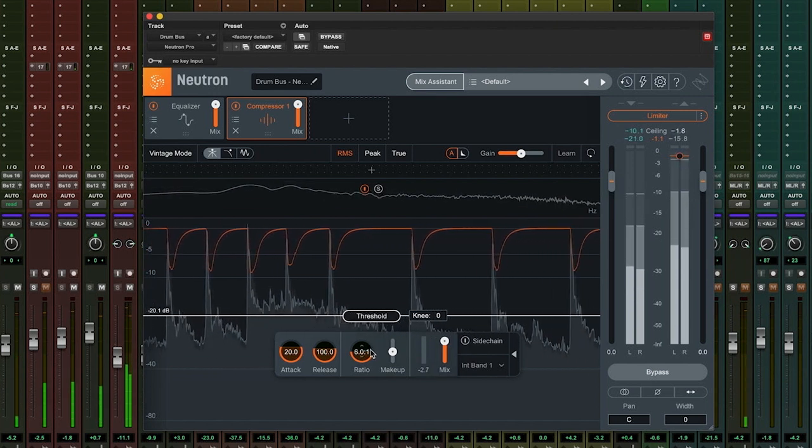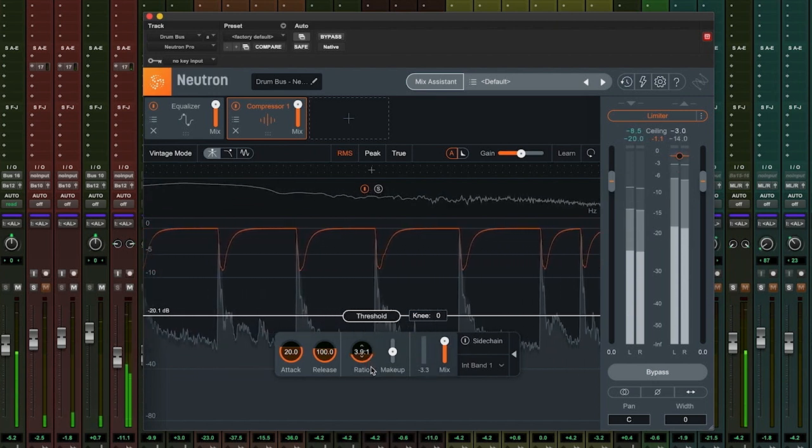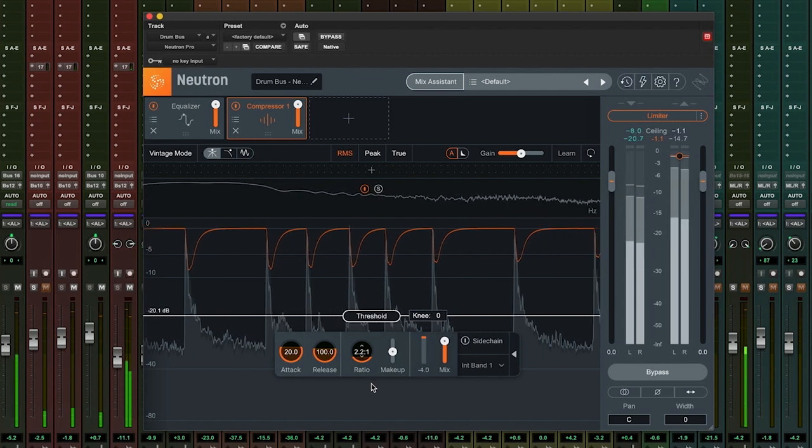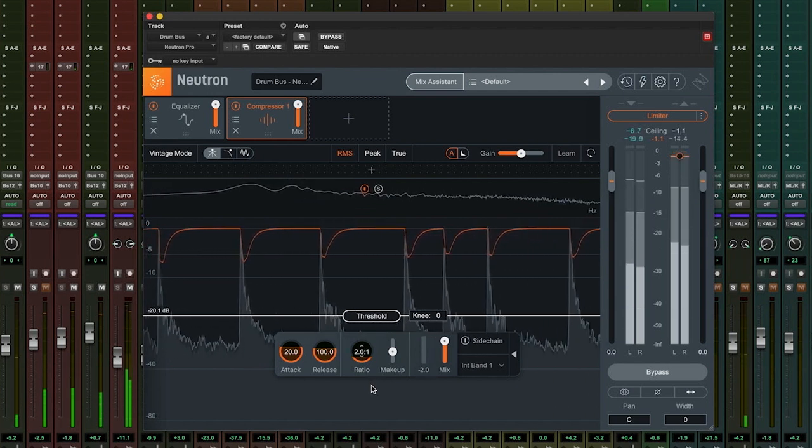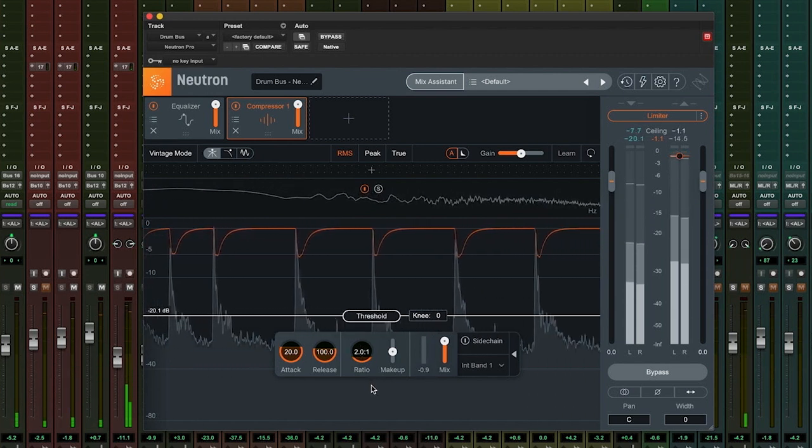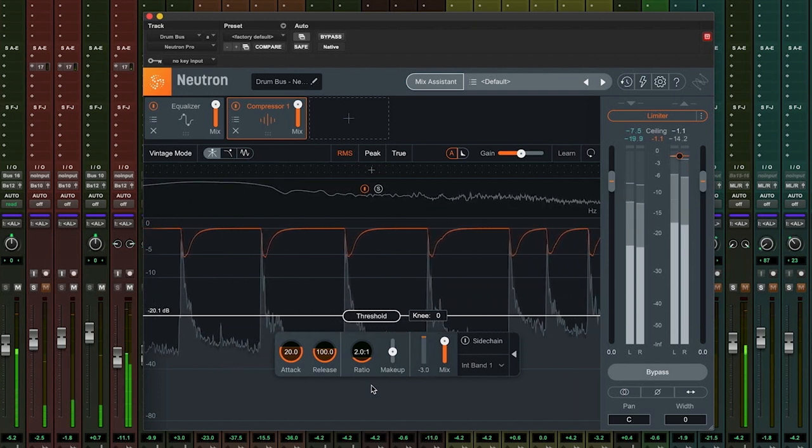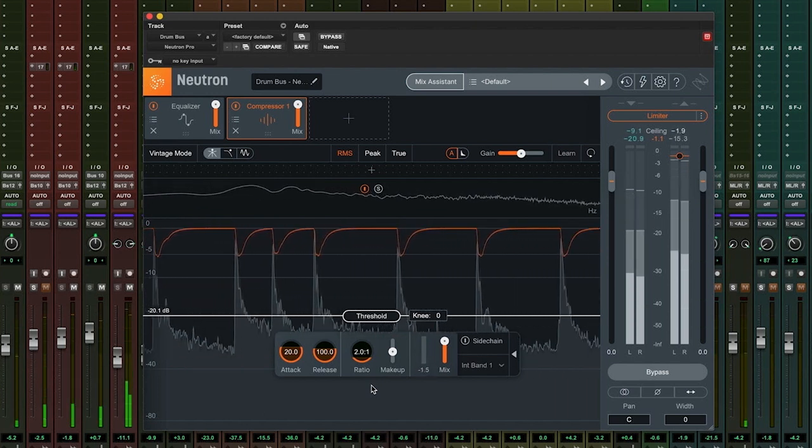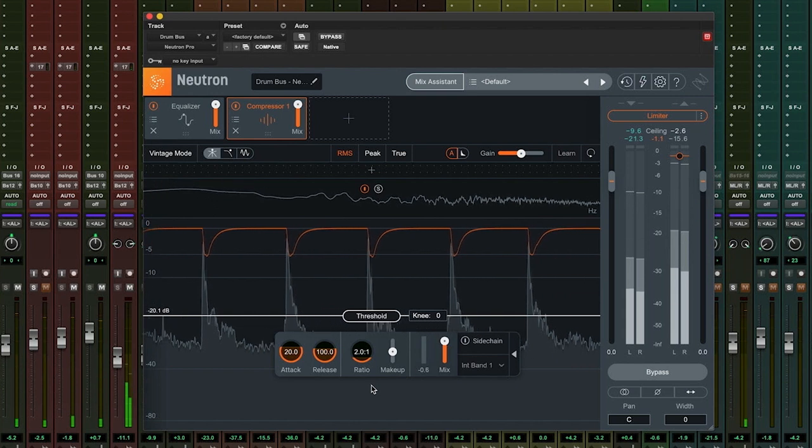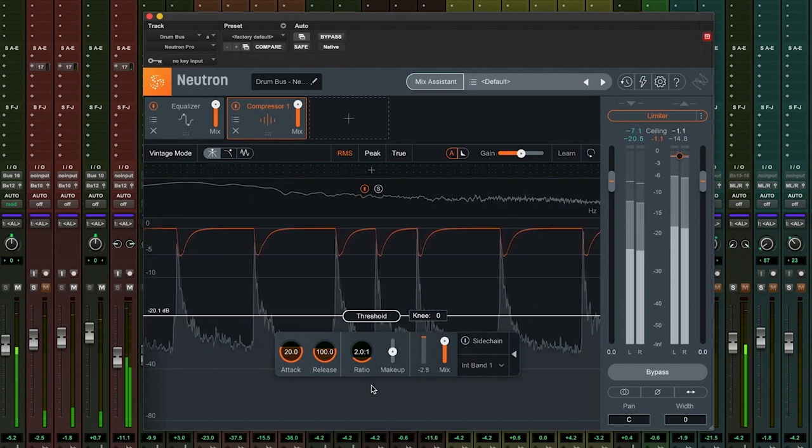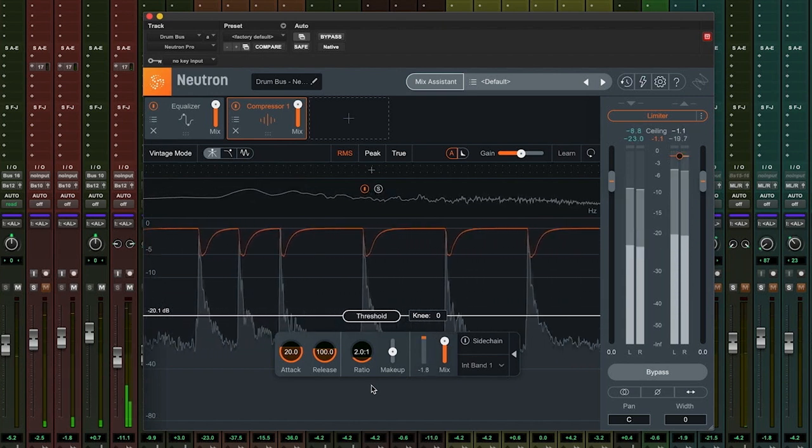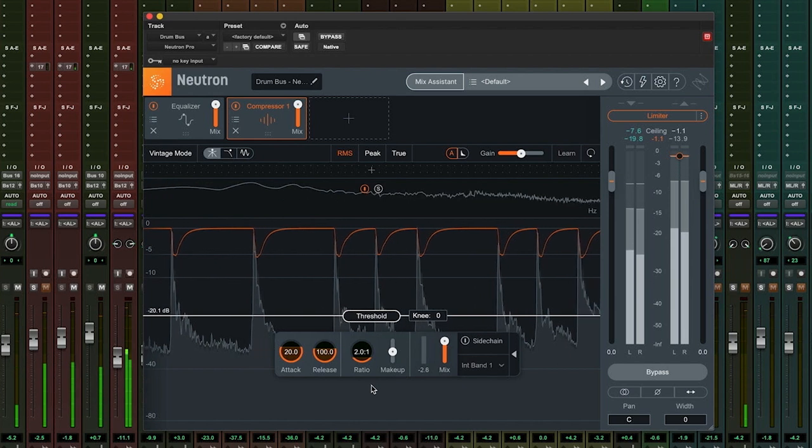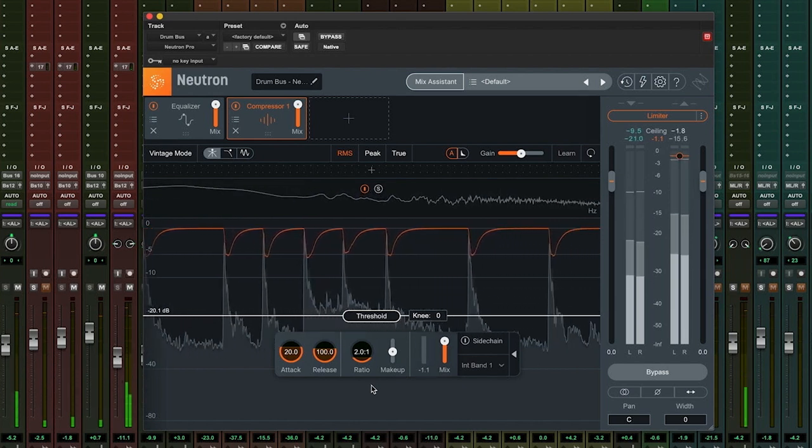At the default ratio of 2 to 1, the compressor is going to reduce the peaks above the threshold by a ratio of 2 to 1. So if a signal breaches the threshold by 4 dB, the compressor will reduce that part of the signal and only output 2 dB. The compressor will effectively squash those 4 dB into the space of 2 dB.